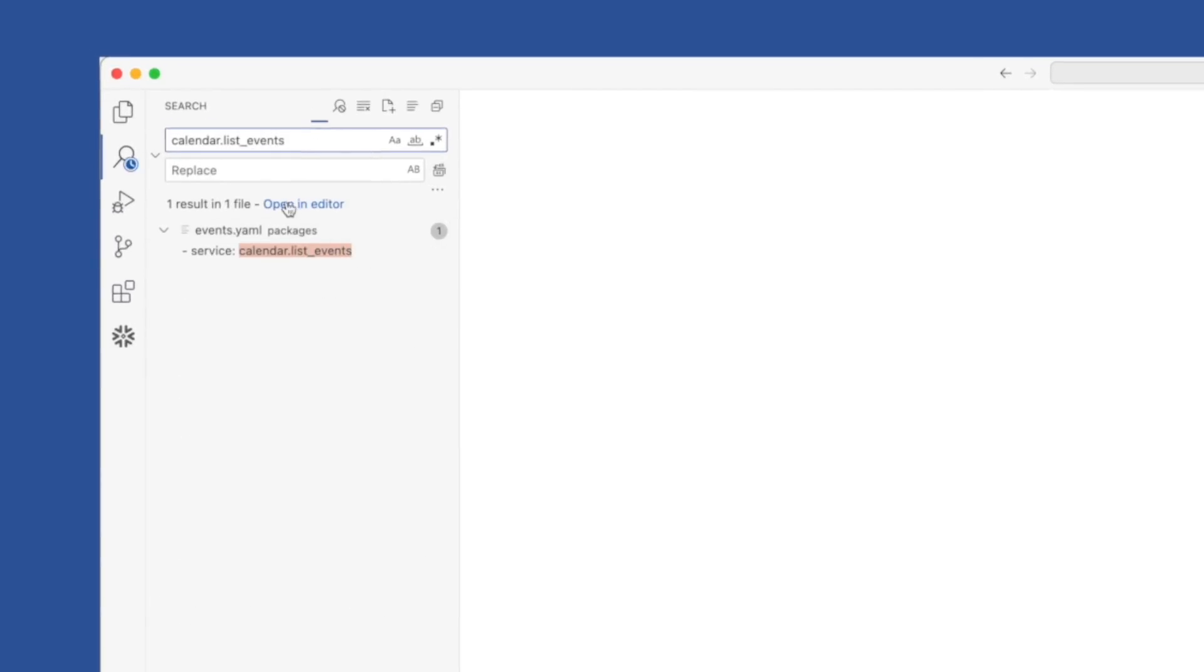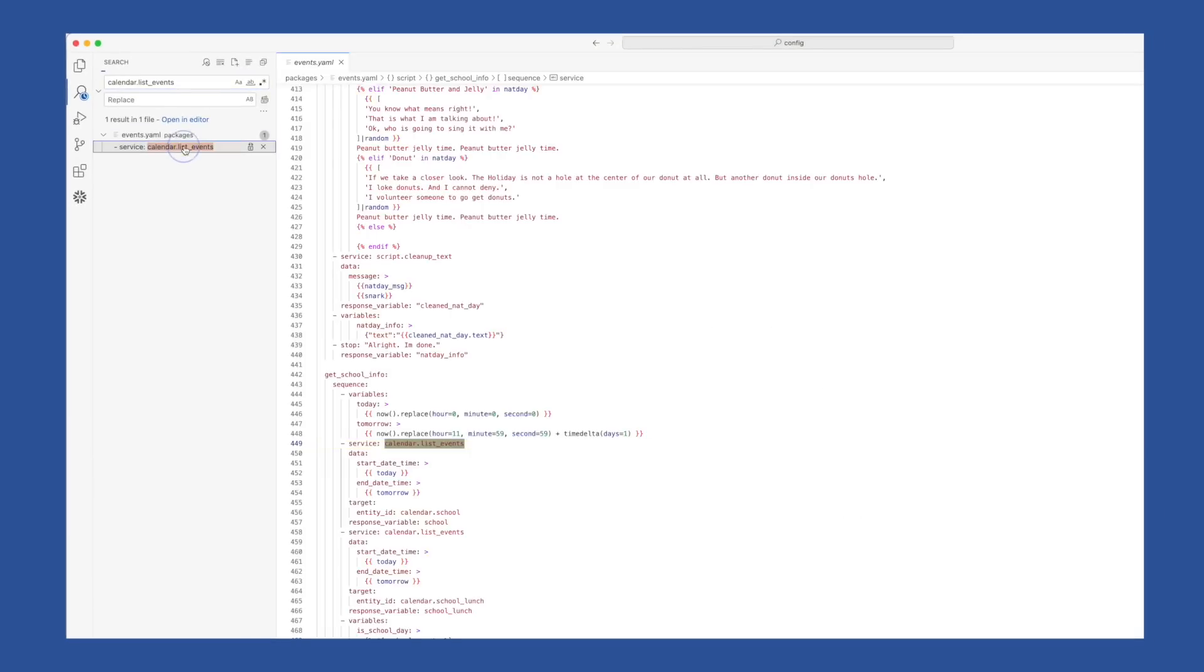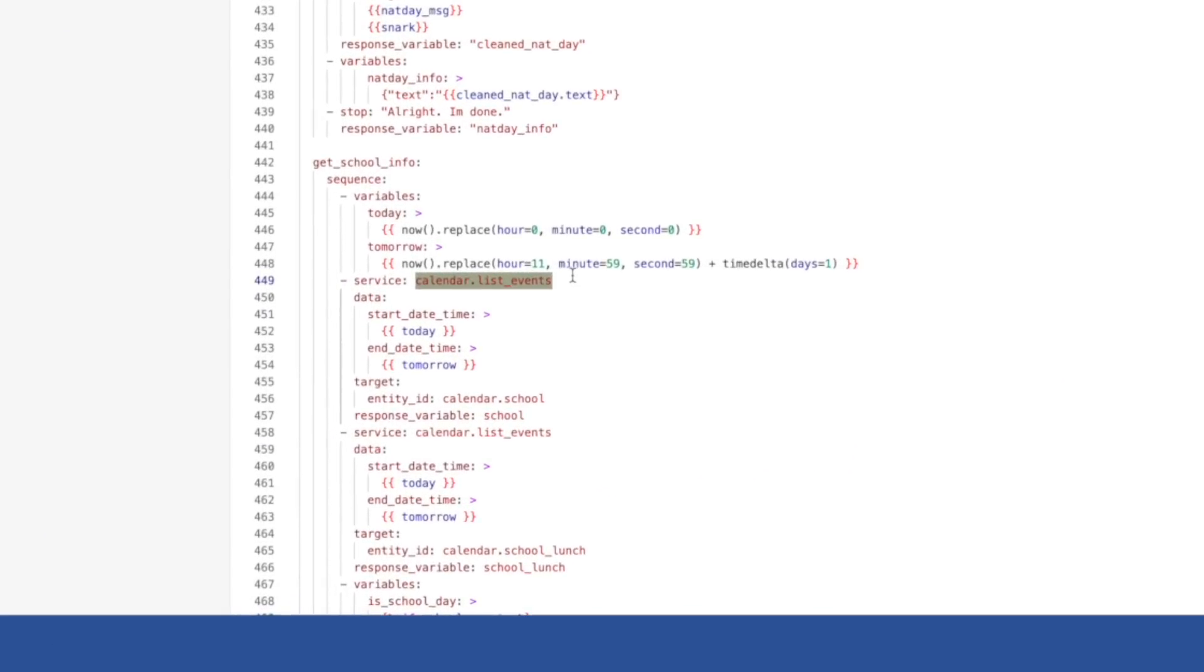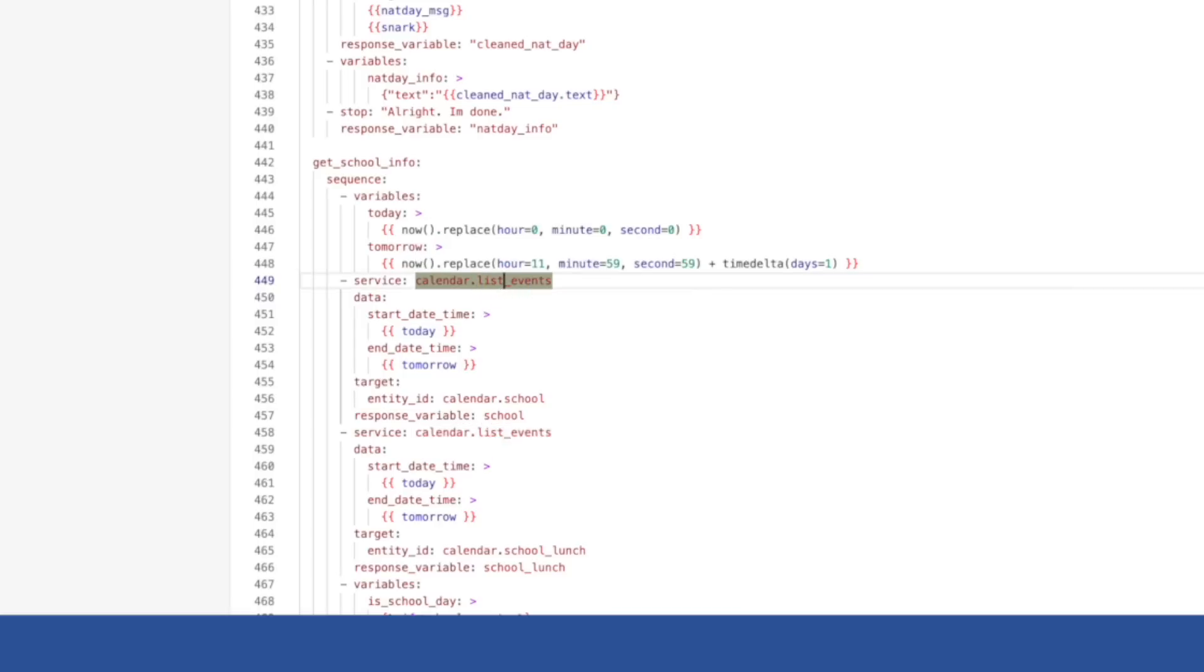Now, the only difference between list_events and get_events service is get_events allows you to get the events from multiple calendars at one time. So as long as you already had a duration to search to find and at least one calendar entity to target, you can replace list_events with get_events.